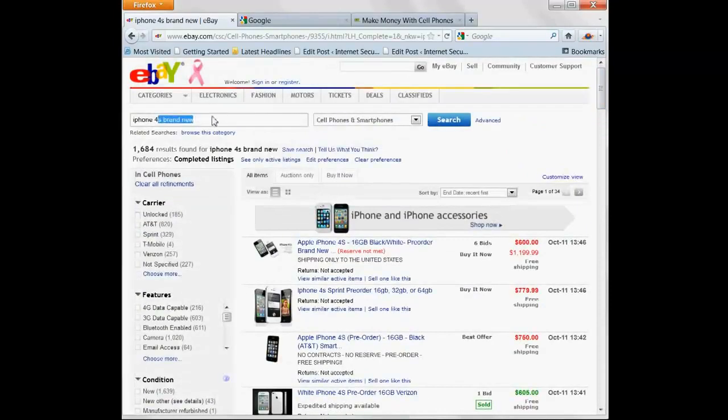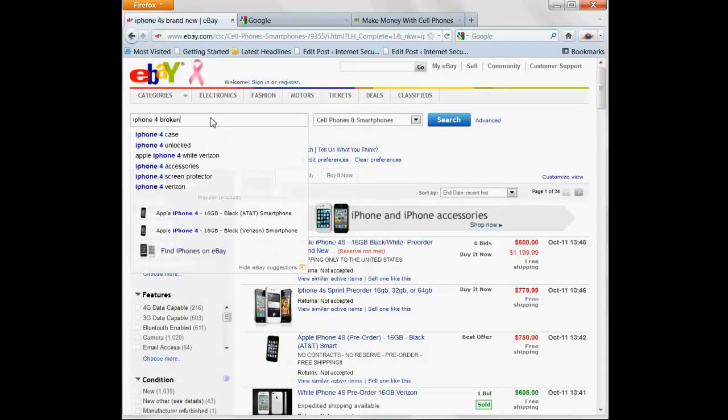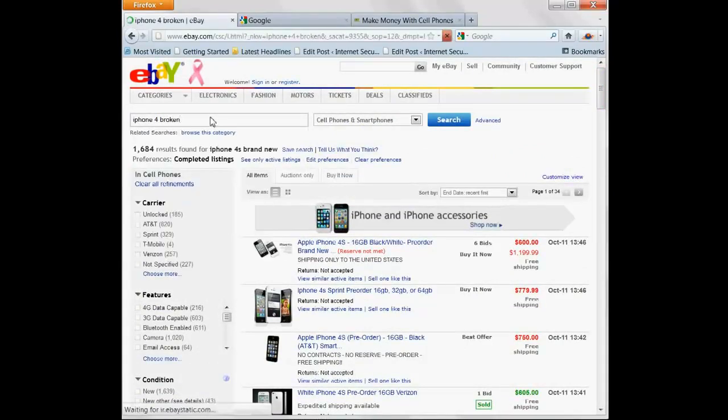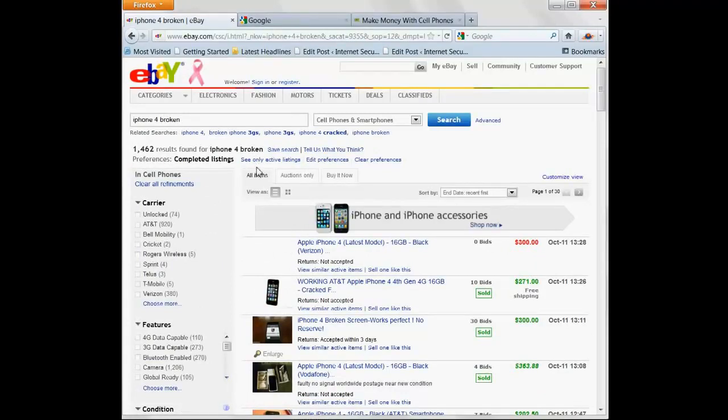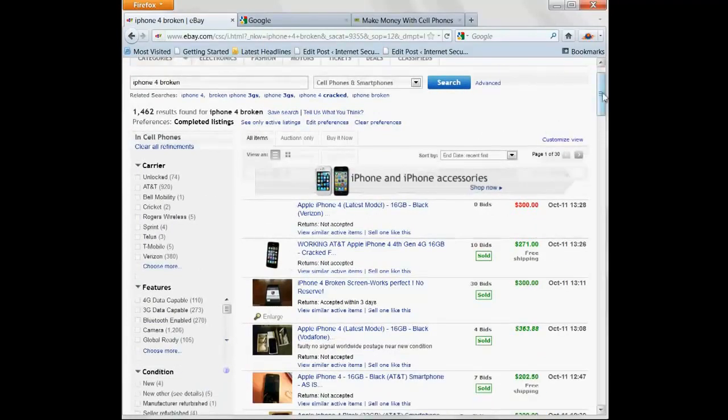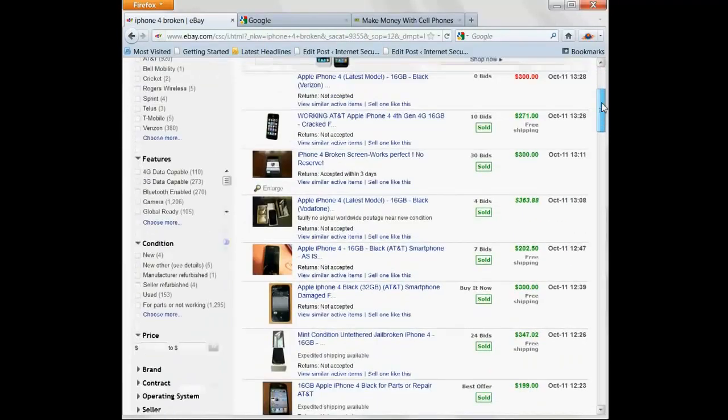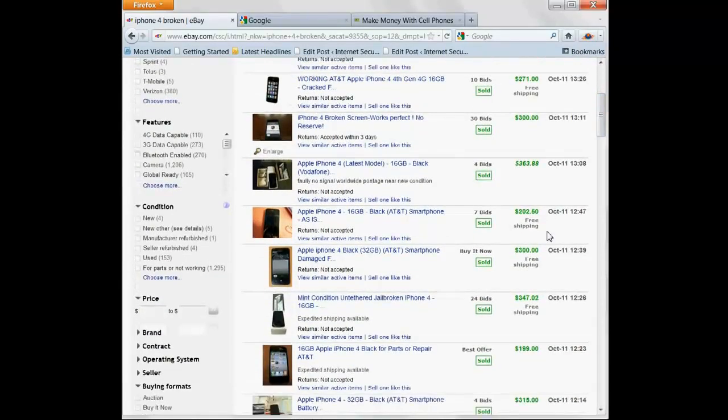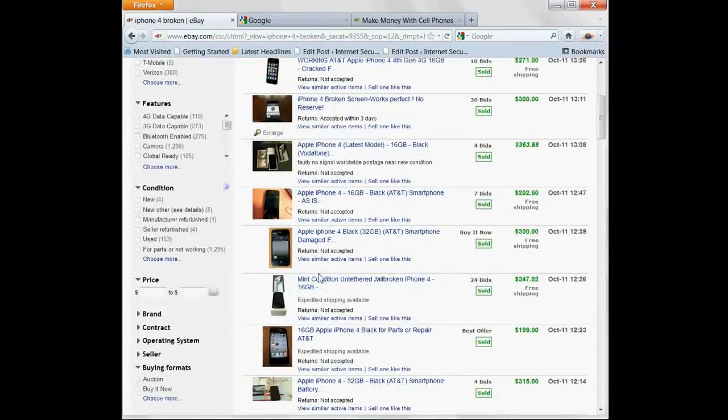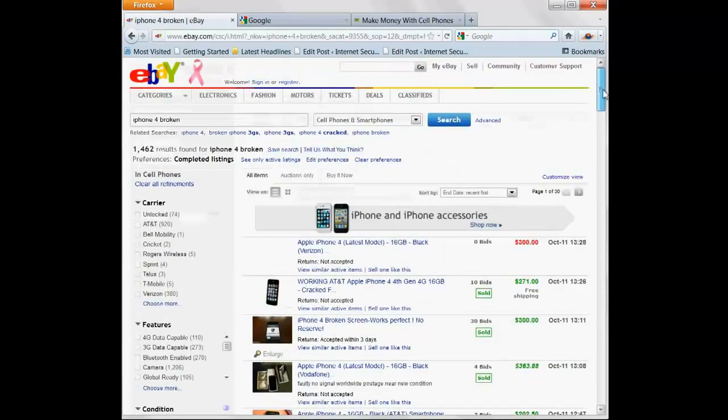What about the iPhone 4 but broken? A broken phone. A broken iPhone 4. Old technology and doesn't even work. $271, $300, $363, $202, $300. These phones have cracked screens, they don't turn on, they're still selling for more than you can get in the store brand new. $272.